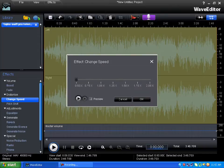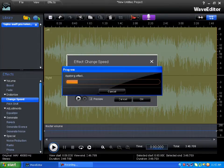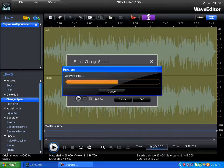Next you have Change Speed. You can change the speed—you can make it slower or faster, whatever you want.